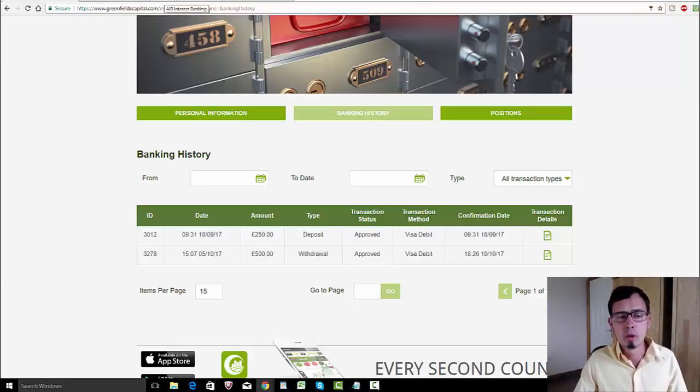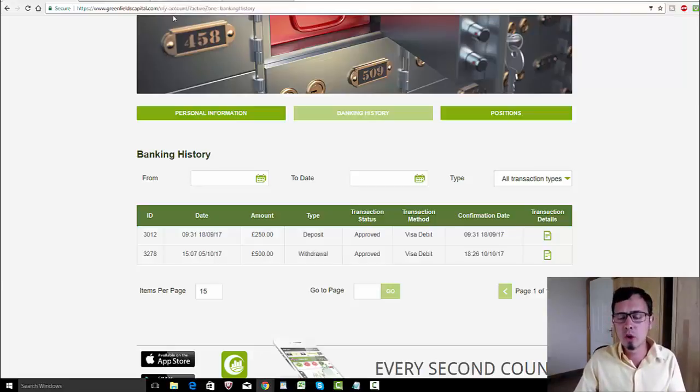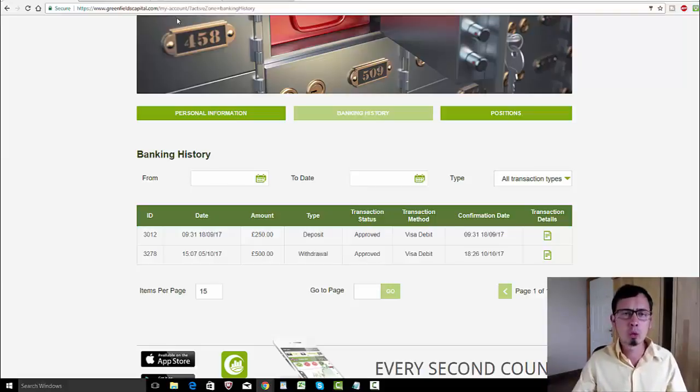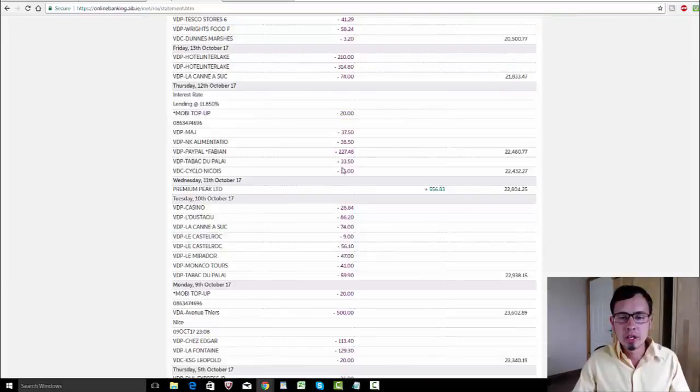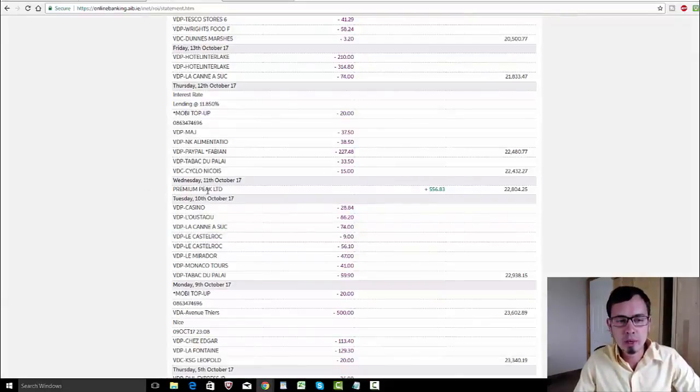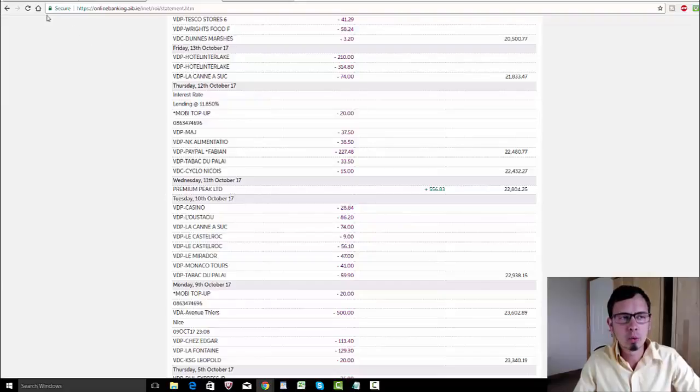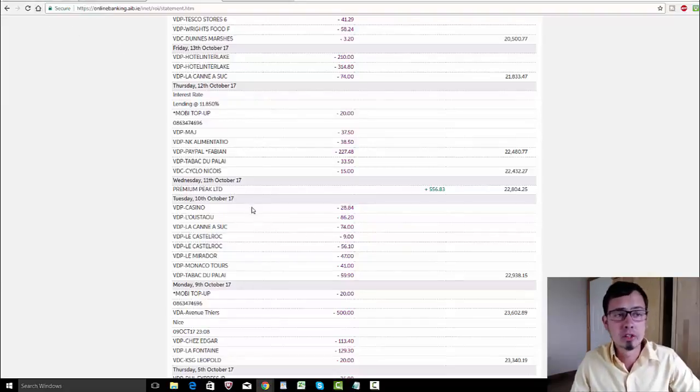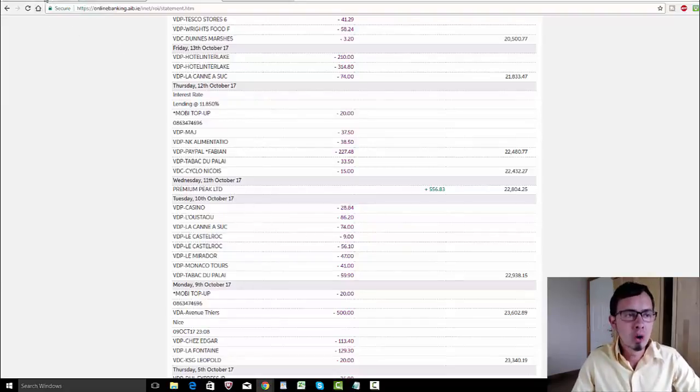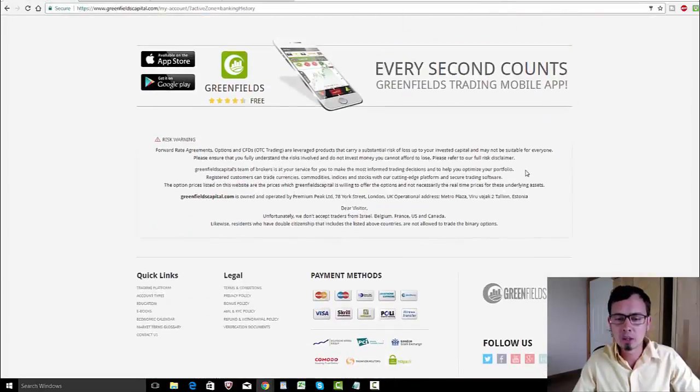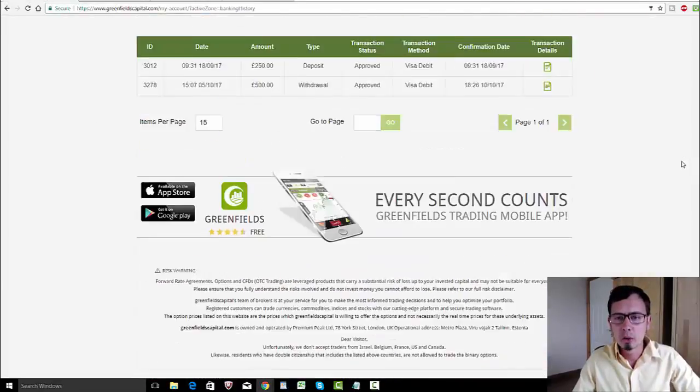The first withdrawal usually takes four days, then the second and third and so on will take three days. Some of you might be wondering what the hell is this Premium Peak LTD. What is this? Because it should be Greenfields Capital, isn't it?